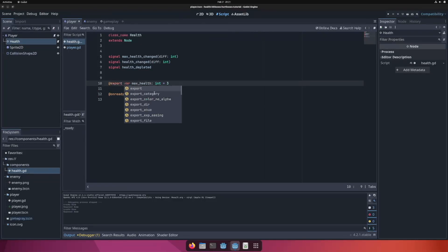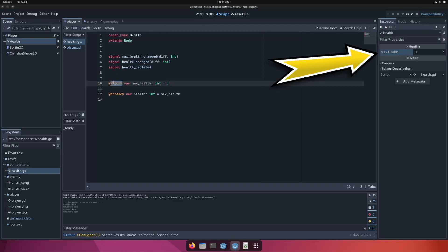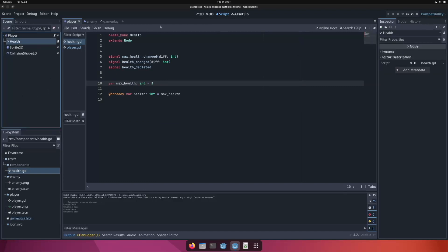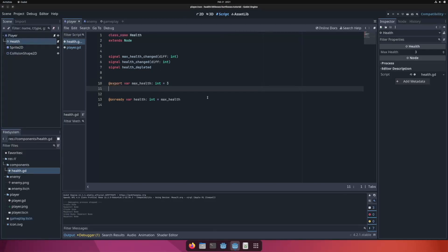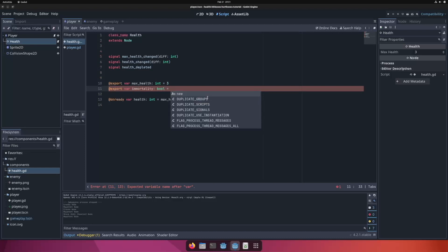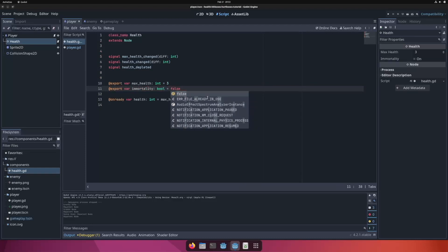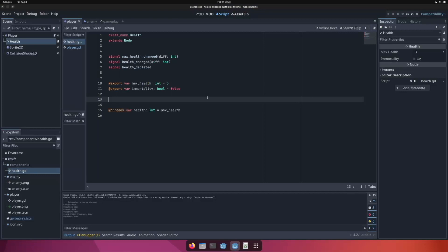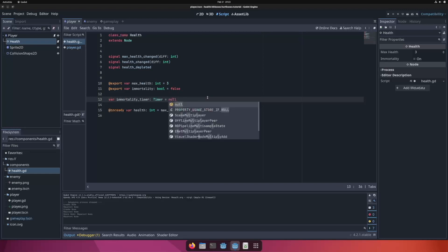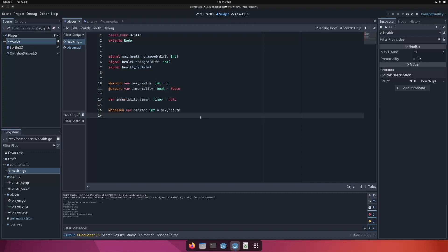I want to export max_health so I can change it by clicking on the Health node in the inspector — without the export keyword I won't be able to set it there. Another variable I also want to export is immortality, defaulting to false. I use this in my game when respawning the player — I want them to be immortal for a few seconds after respawning or during certain animations. Since I use timed immortality for one or two seconds, I also need a timer for it, initially set to null.